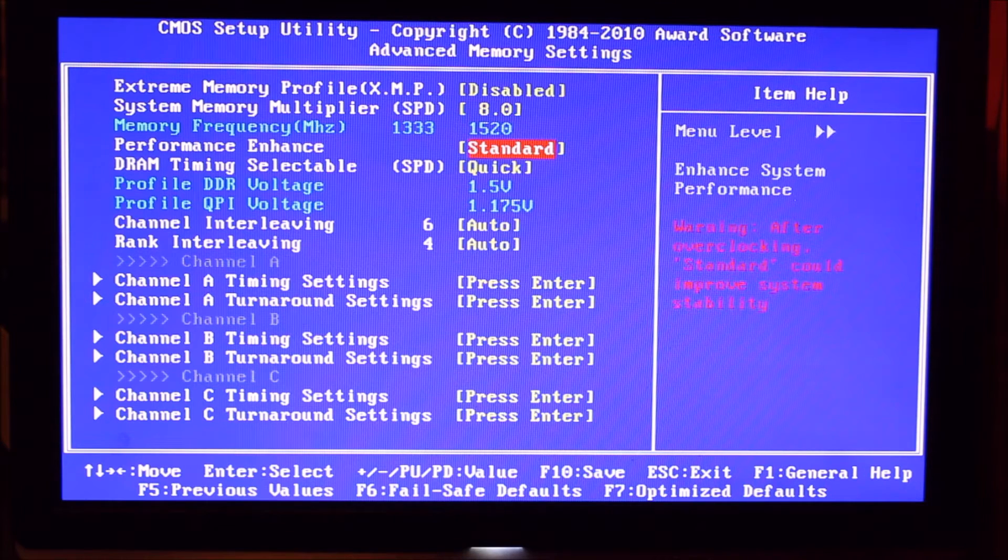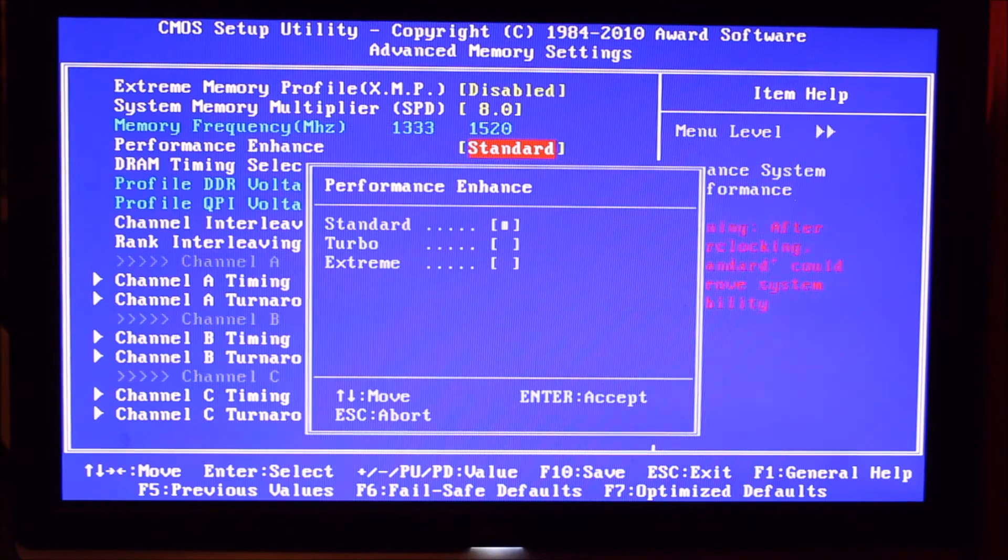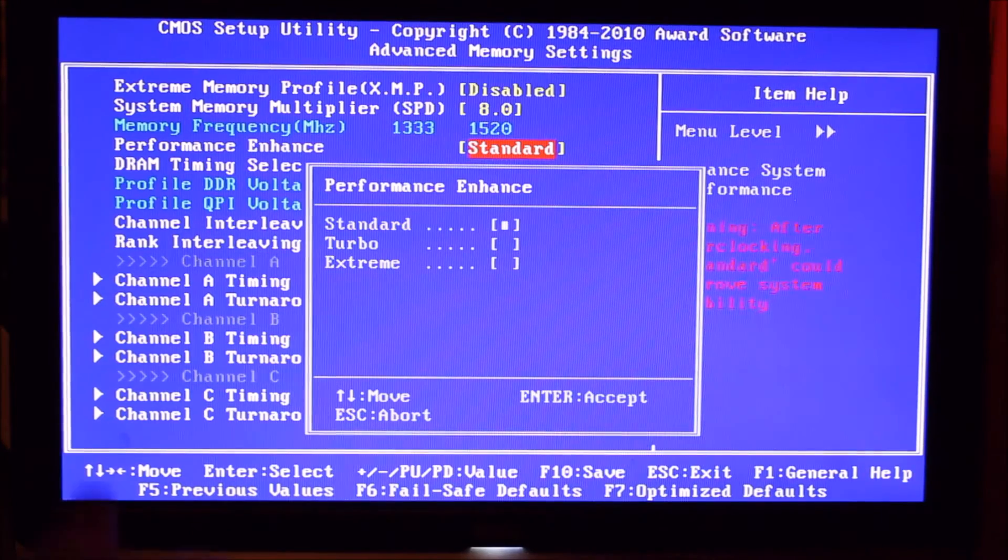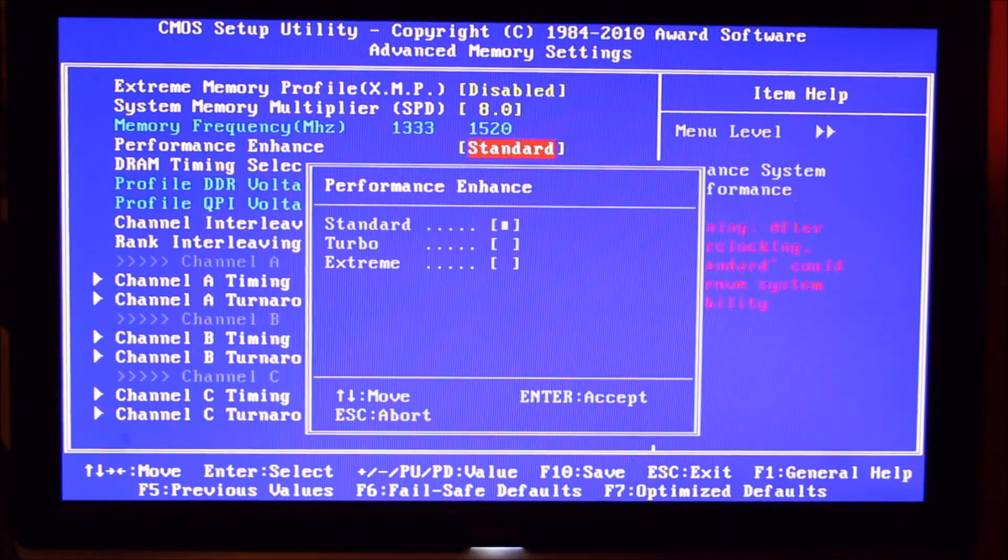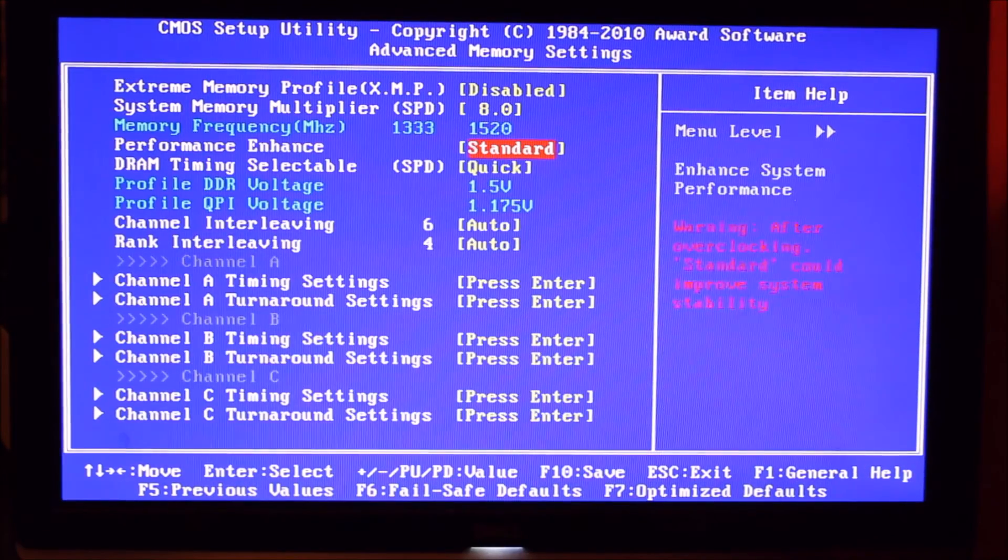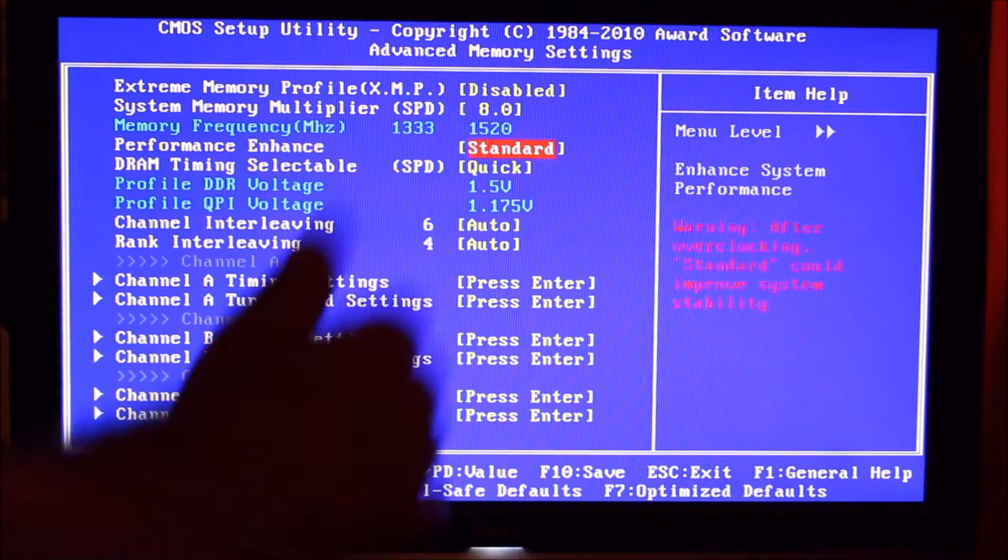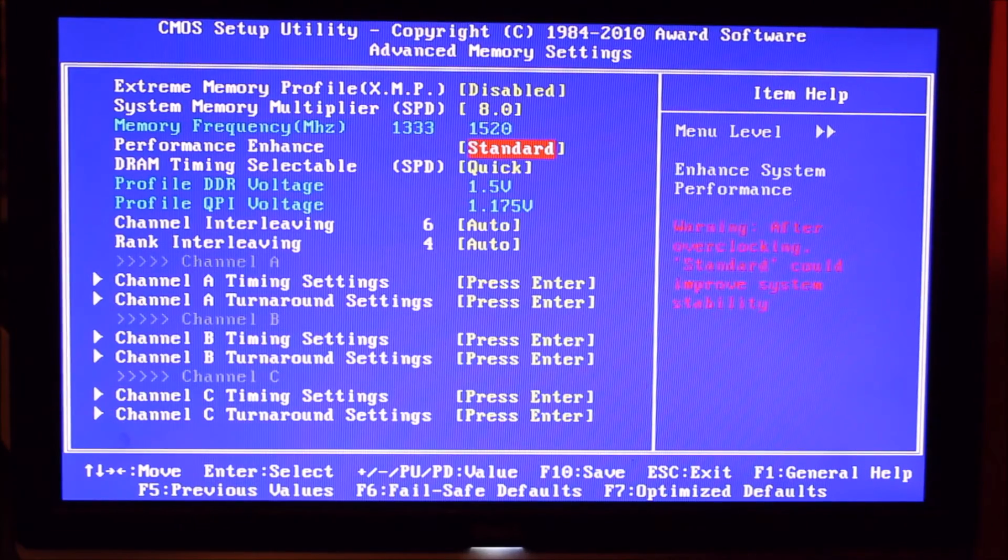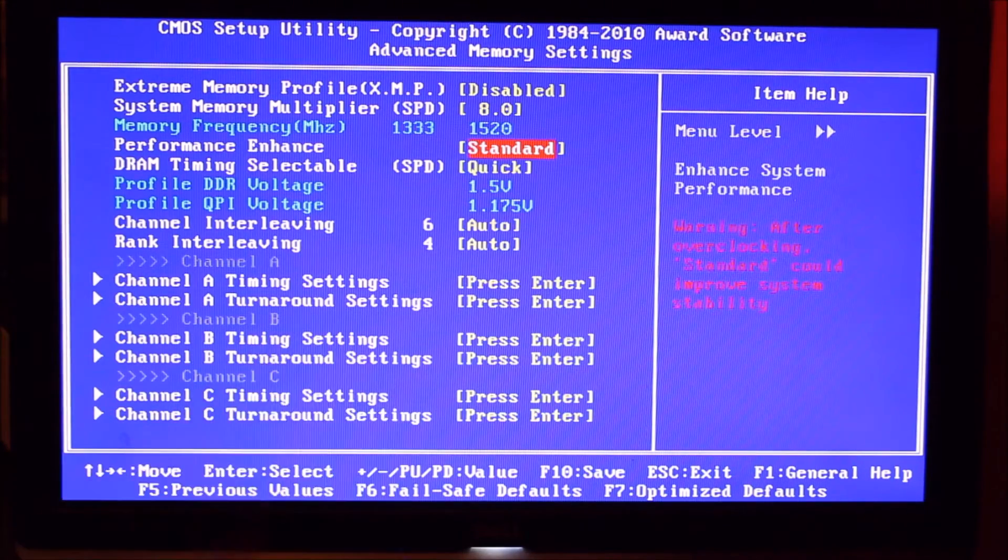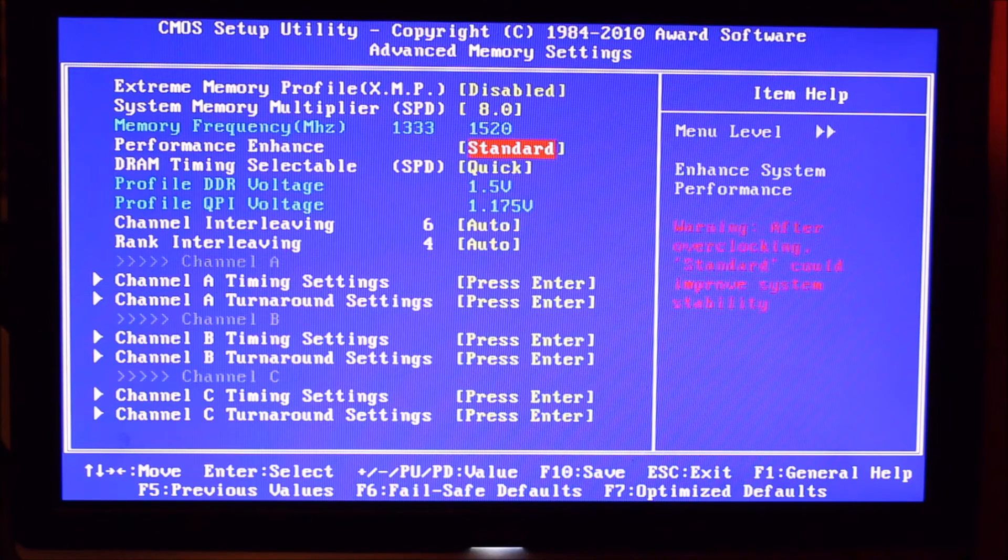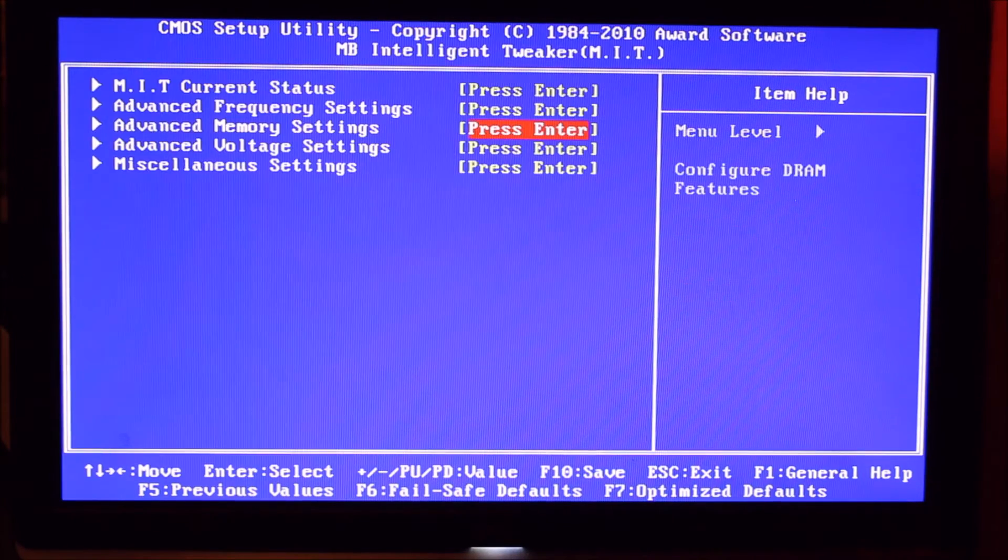We've got our performance enhanced set to standard and you've also got turbo and extreme. We found standard works well. It also says standard can improve stability and we found it to be rock solid. So that's where we've put it.